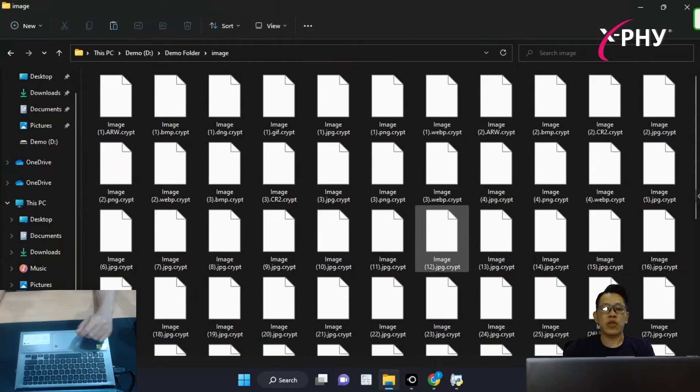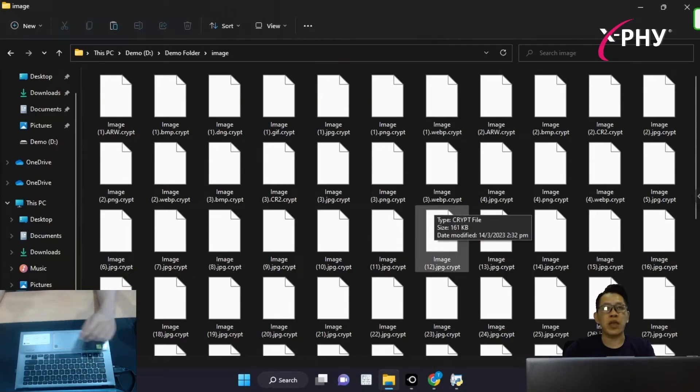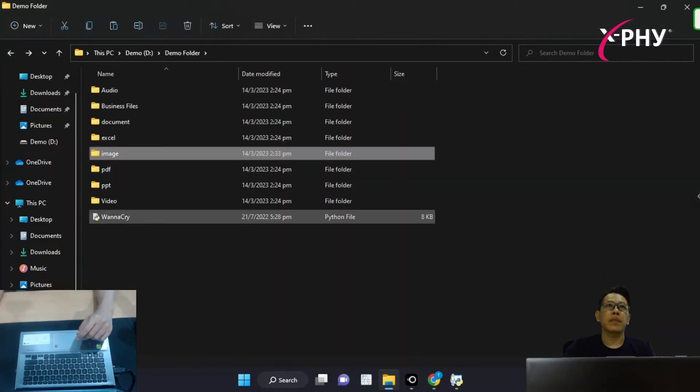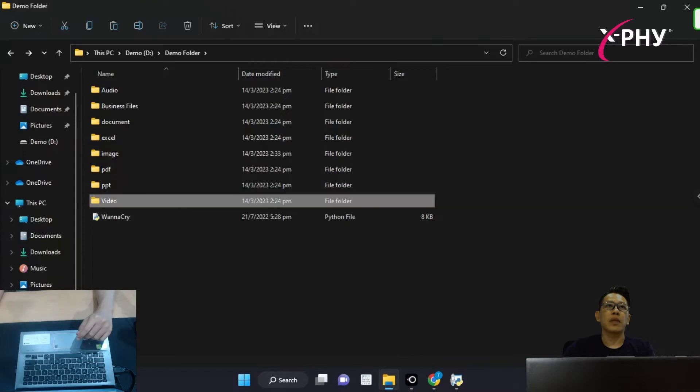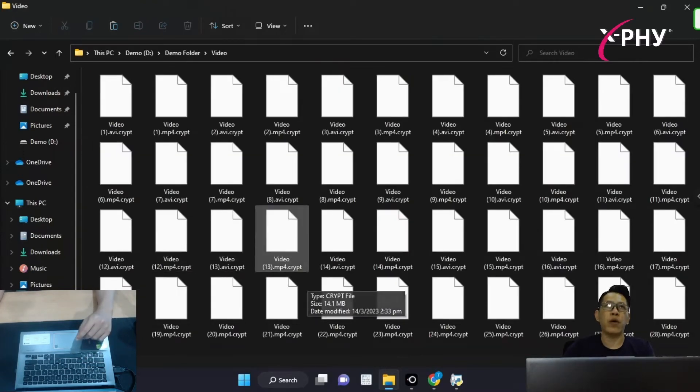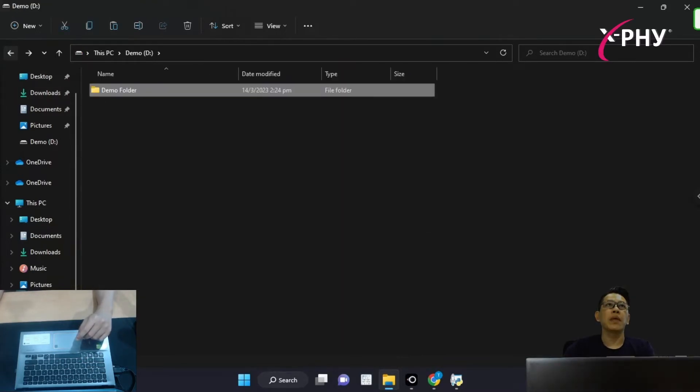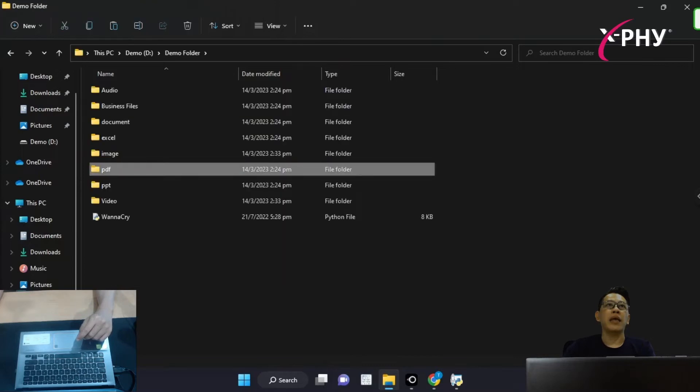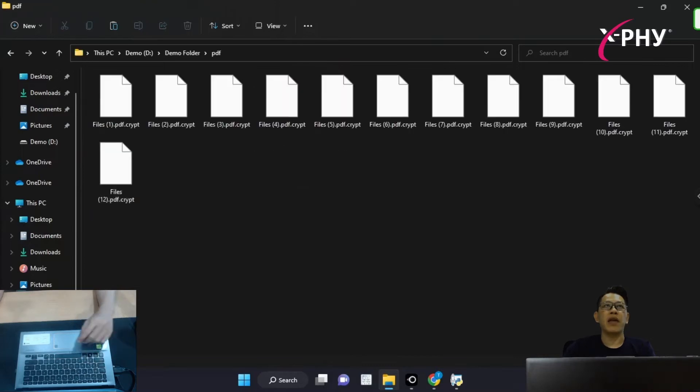As shown earlier, right now, the image files are all encrypted. The video files are also encrypted, and the PDF.